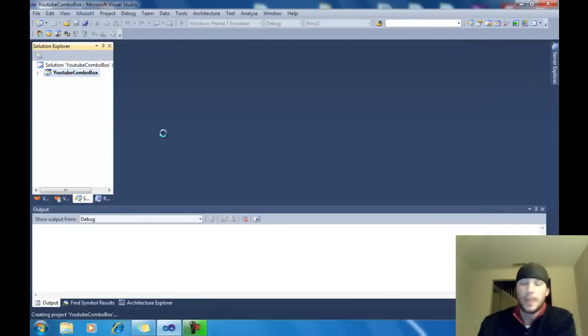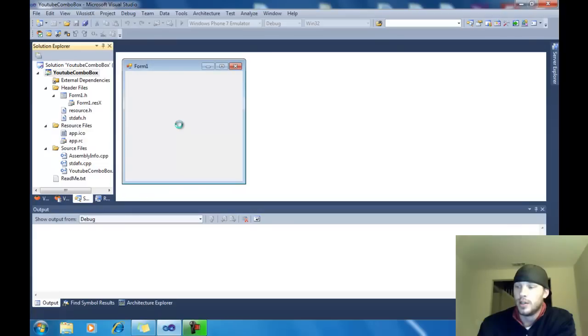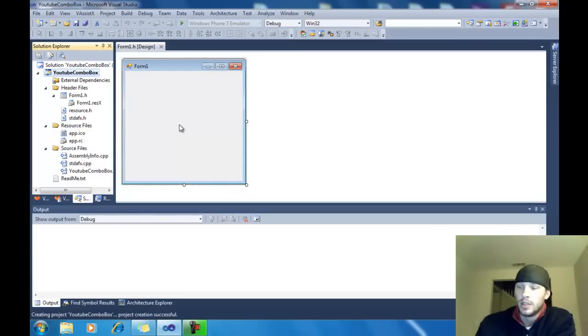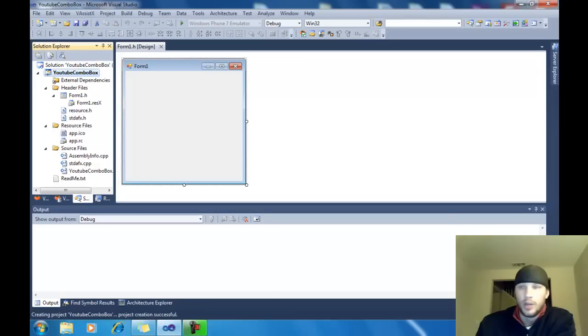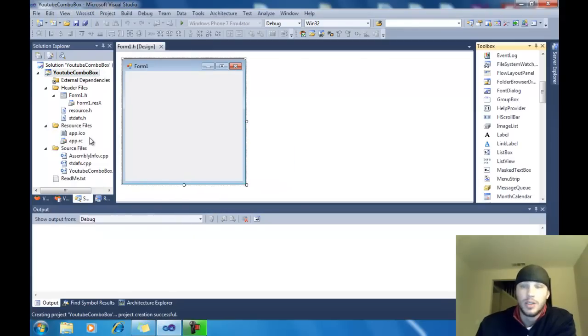When that loads up, we're going to add a couple things. With your Toolbar, right now I don't have a Toolbar up, so I'm going to click View. I'm sorry, I keep calling it Toolbar, but it's a Toolbox. And Toolbox.